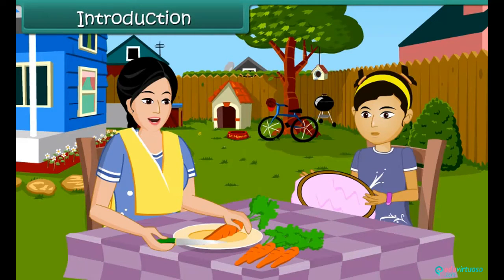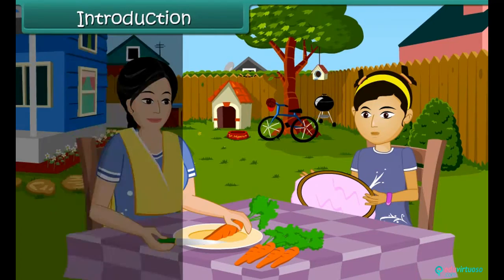Let's get a magnet and look for the needle. What is a magnet, Mom? How will that help me find my needle? Children, in this lesson we will learn about magnets and their properties.